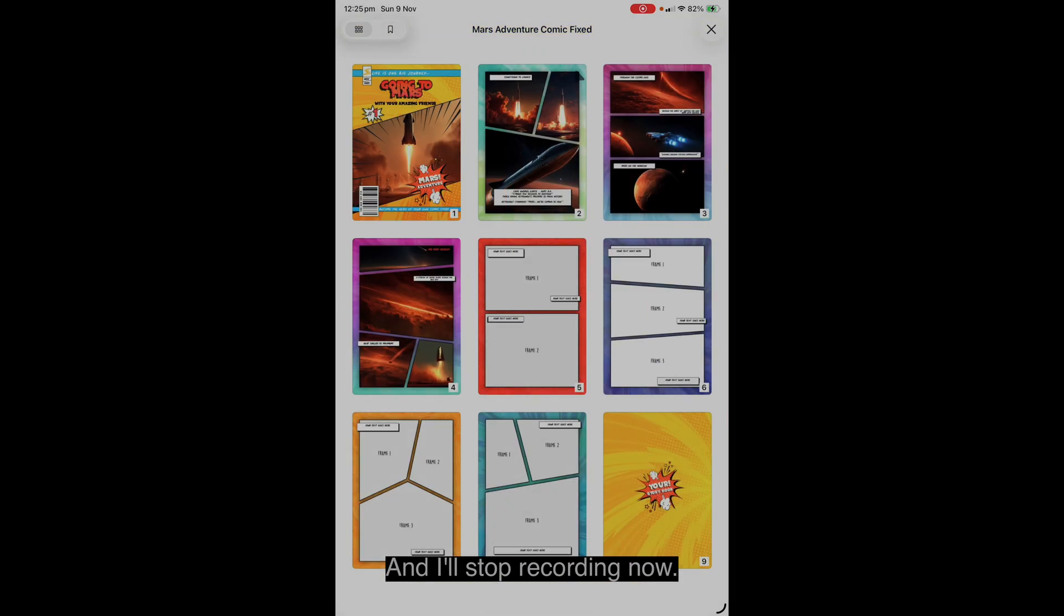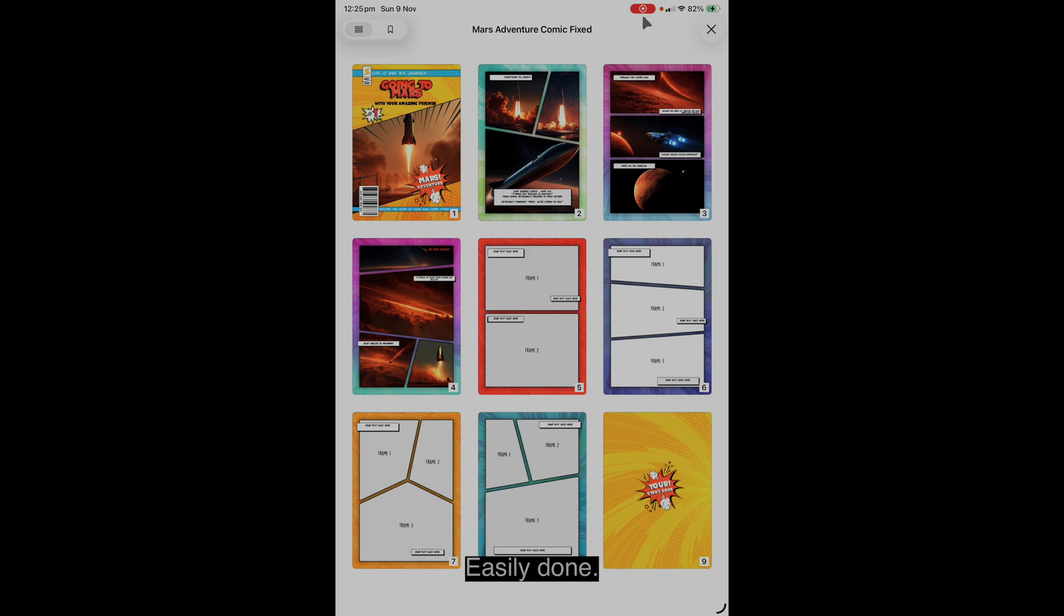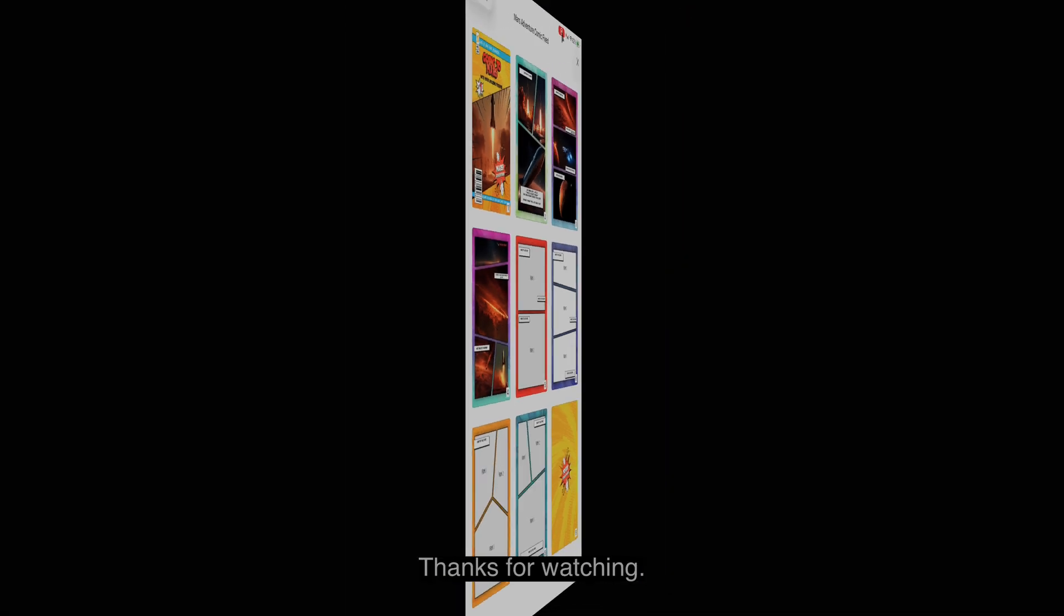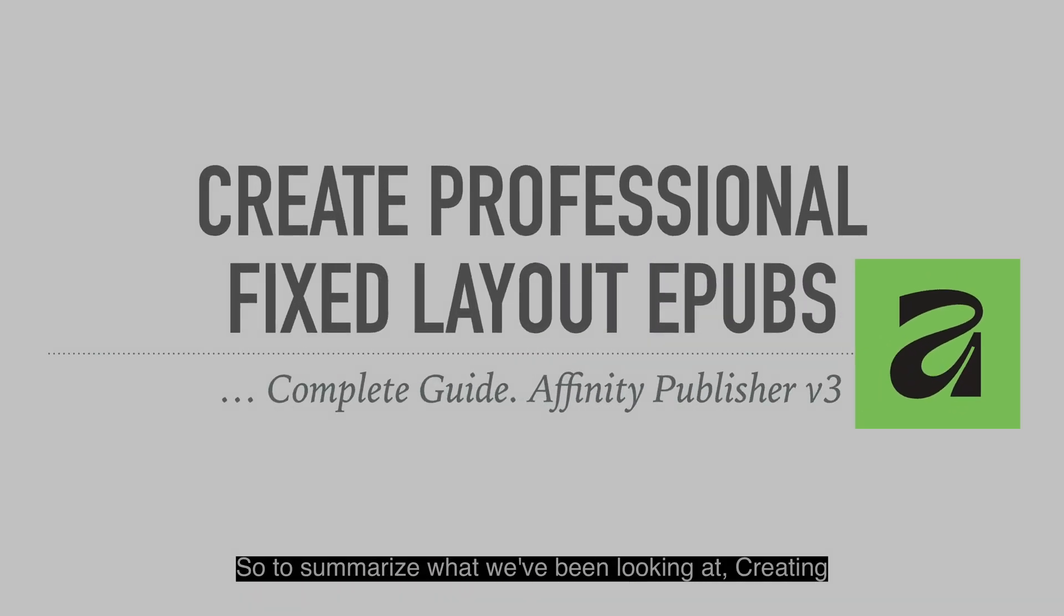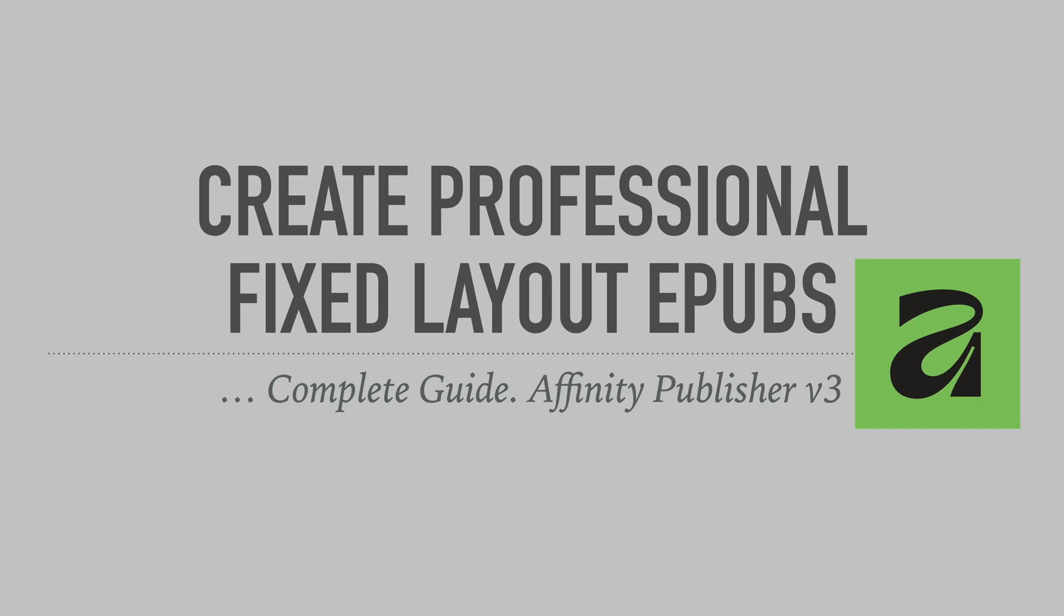And I'll stop recording now. Now I hope you enjoyed that. Don't forget to subscribe to the channel, tell your friends, share it around. Easily done. Let's stop right there. Thanks for watching. So to summarize what we've been looking at, creating professional fixed layout epubs is actually quite simple. This is a complete guide, if you like, in Affinity Publisher version 3.